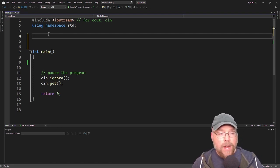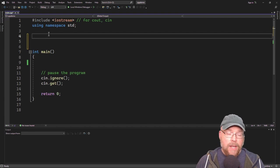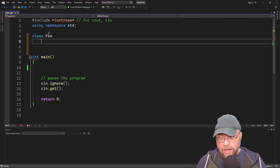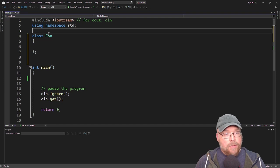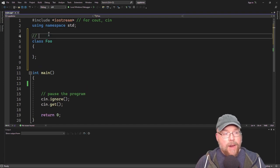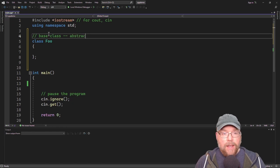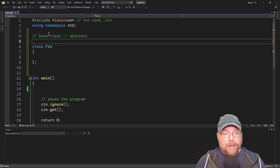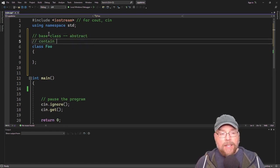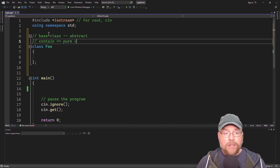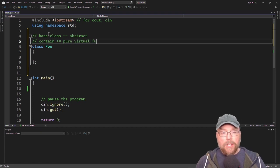Let's go ahead and create a base class, which I will call class foo. This is going to be an abstract base class. What makes it abstract is that it's going to contain at least one pure virtual function.